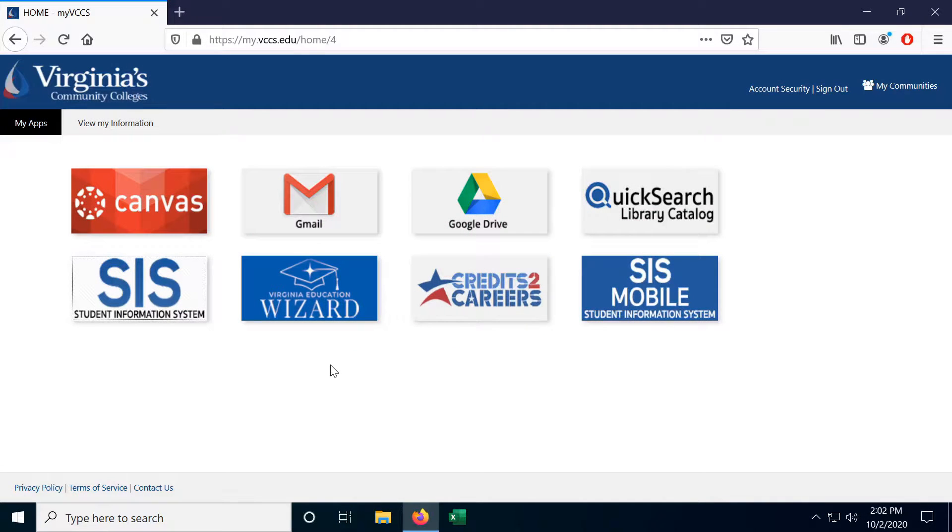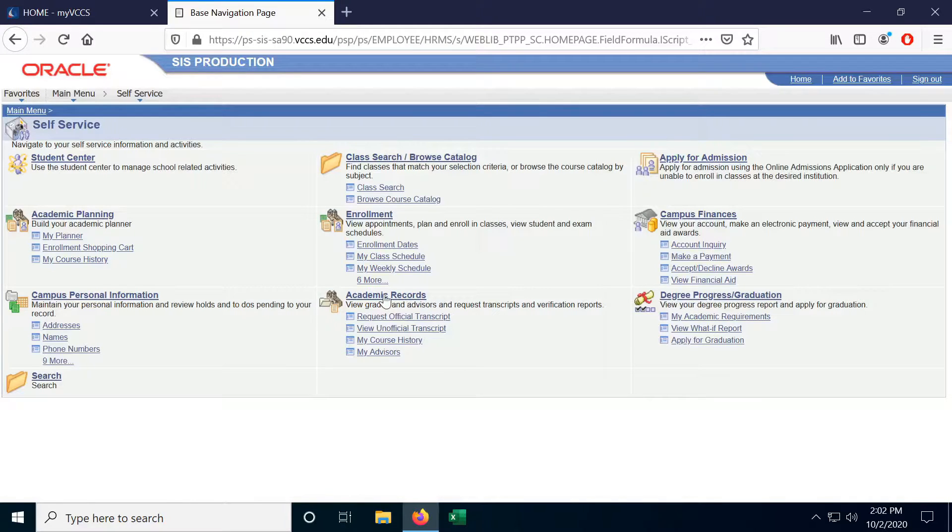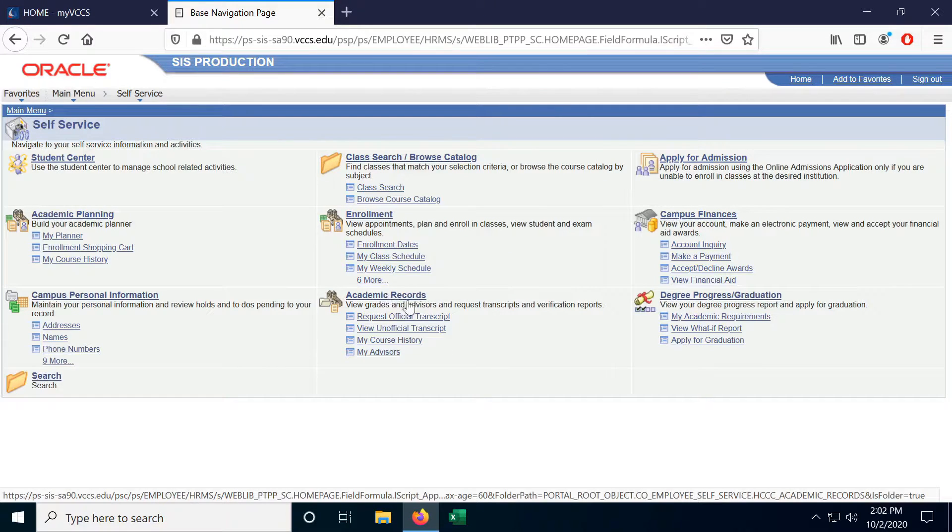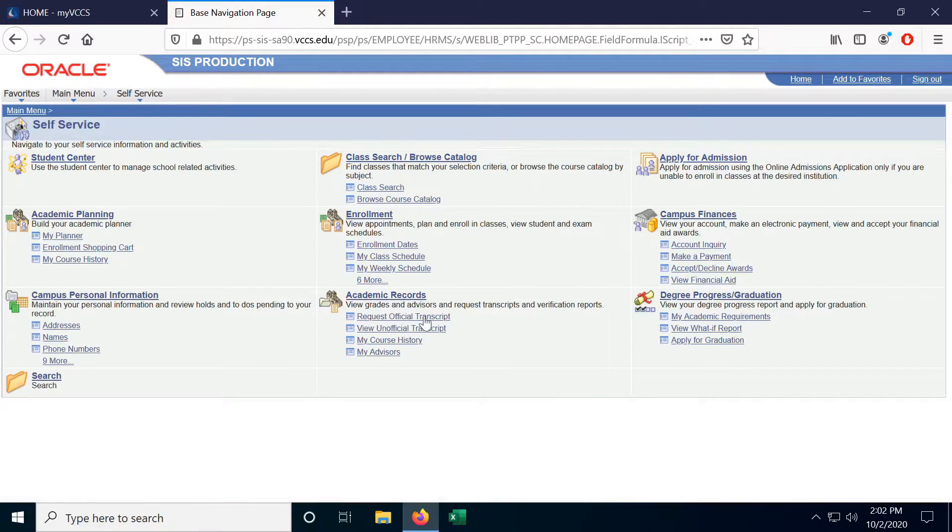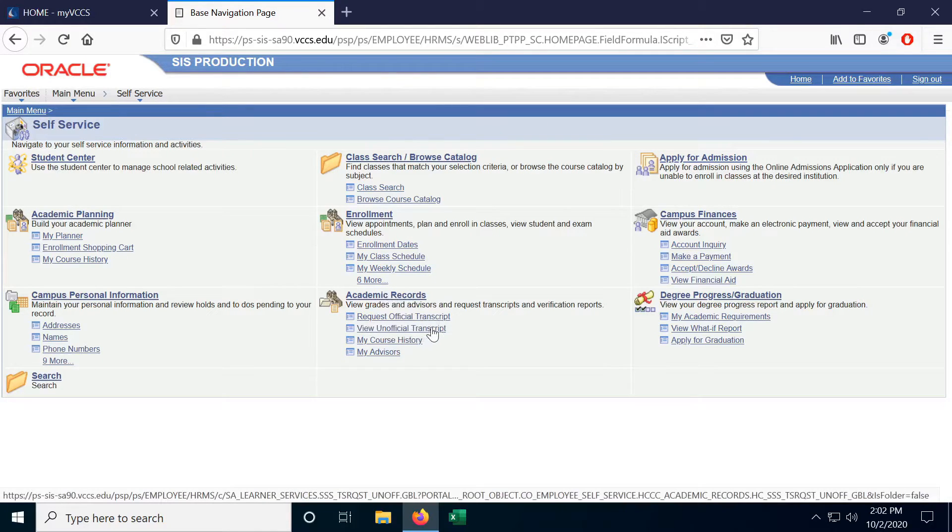So to request a transcript, let's go to SIS, the Student Information System, and over here under Academic Records we have Request Official Transcript and View Unofficial Transcript.